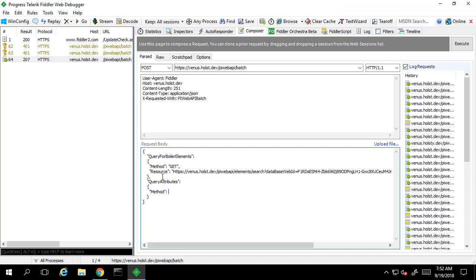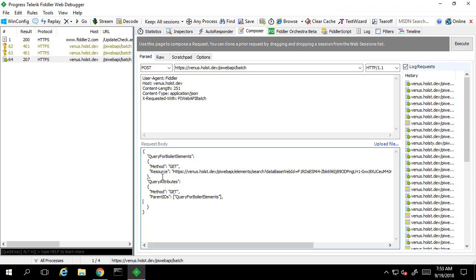I want to get the current value for all attributes on any boiler elements, so we'll be using the stream sets controller. We have a get method with the parent ID being our query for boiler elements request. Next we'll need to use that request template parameter and encased in the brackets of this is going to be a resource parameter.